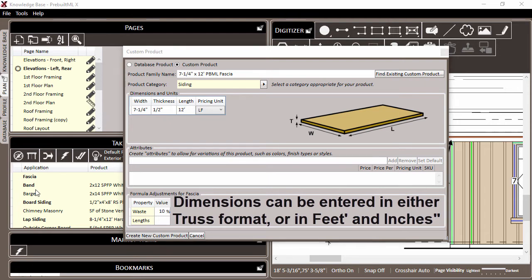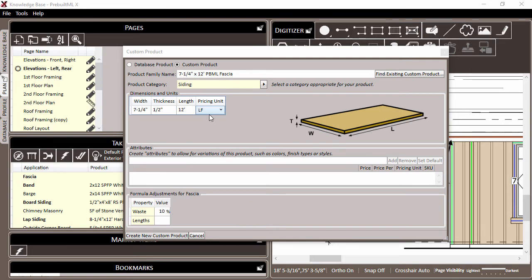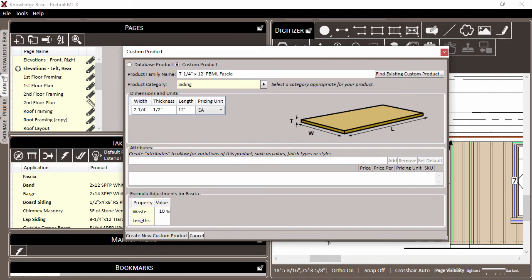And if you're using prebuilt ML to price your materials list, you can set what unit you'd like to use for this particular product's pricing. In this case, we'll choose each.